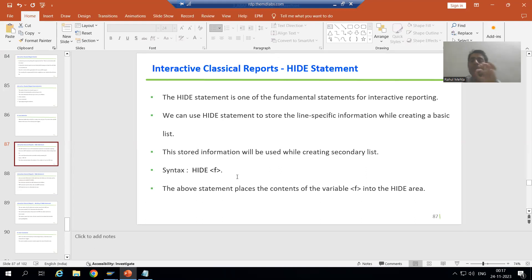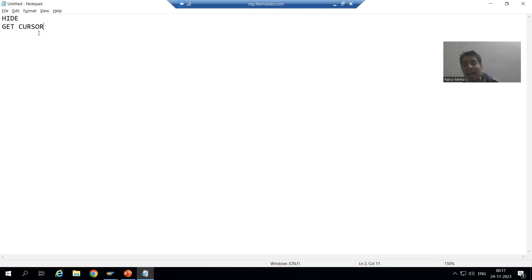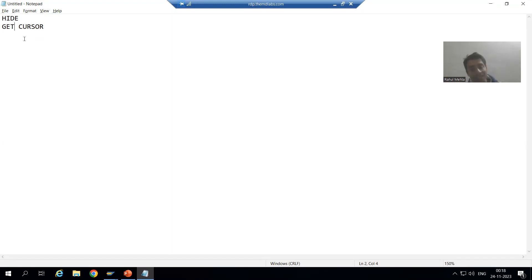I will cover two important statements in interactive classical reports: the HIDE statement and the GET CURSOR statement. Never tell in any interview that HIDE is an interactive classical report event, or that GET CURSOR is an interactive classical report event. They are not events — they are statements which you can use in the interactive classical report. Events are AT LINE-SELECTION, AT USER-COMMAND, and TOP-OF-PAGE DURING LINE-SELECTION.